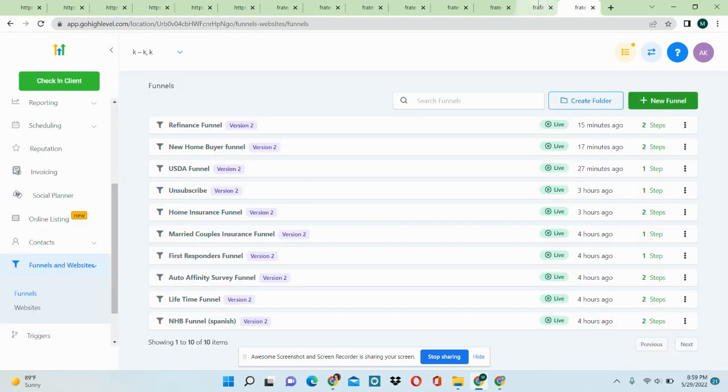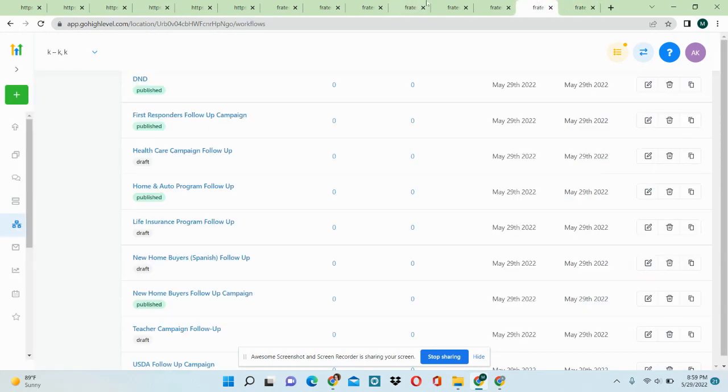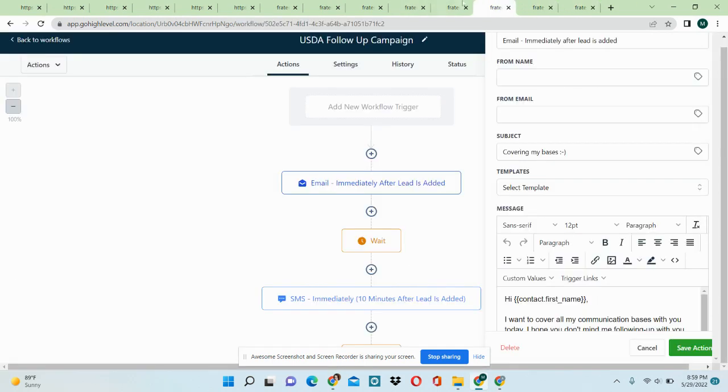So yeah, that's basically it with the walkthrough of the insurance snapshot.